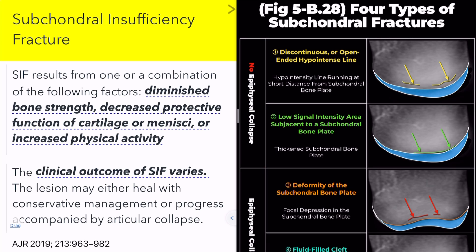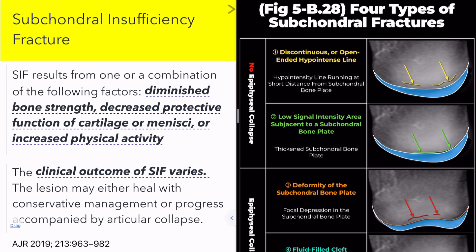Subchondral insufficiency fractures occur due to a combination of factors. These include diminished bone strength, decreased protective function of cartilage or meniscae, and increased physical activity.